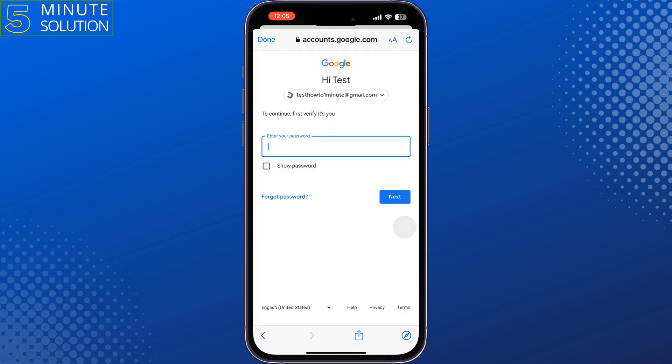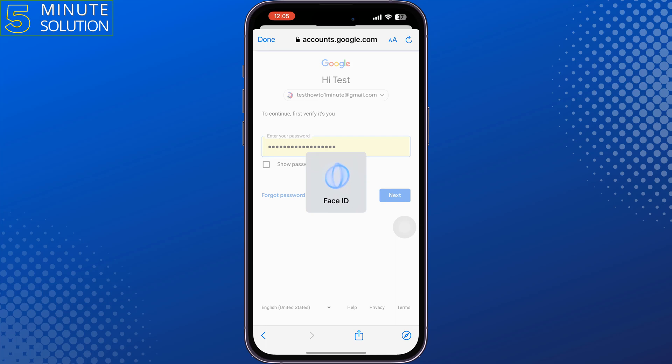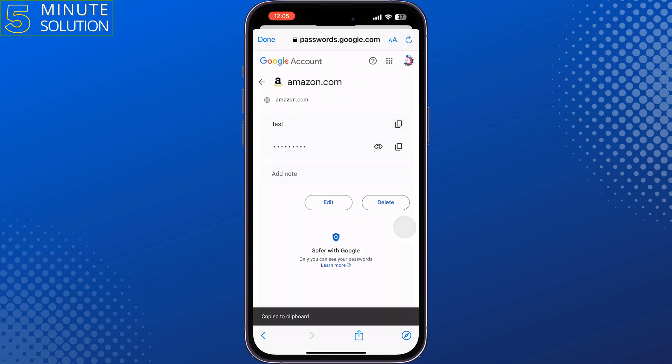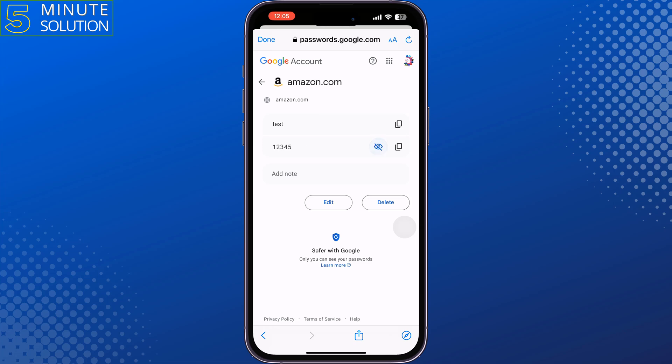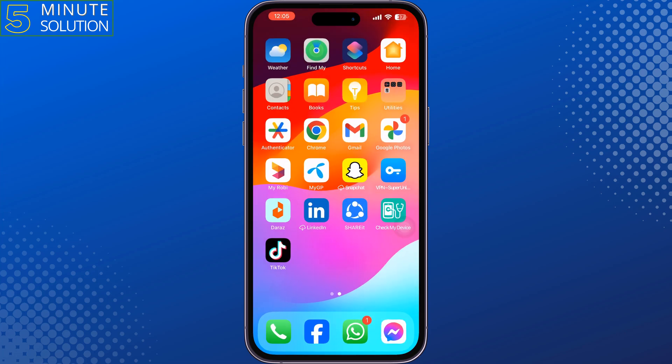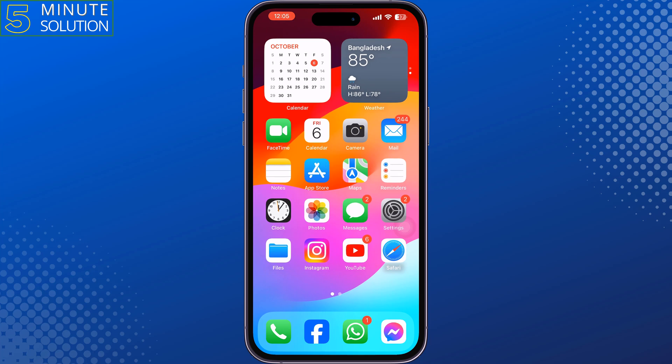It may ask you to verify your Gmail account, so go ahead and verify it. Once you've verified, you will get your Amazon Prime account username and password. From here you can copy them to log into your account.